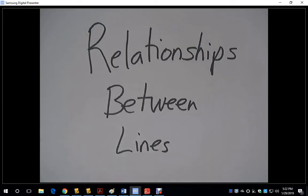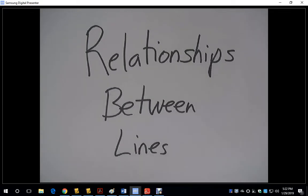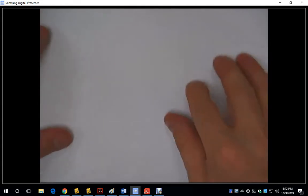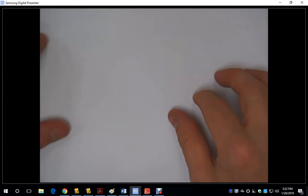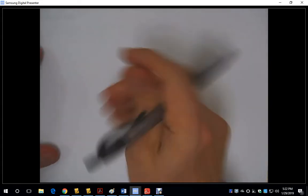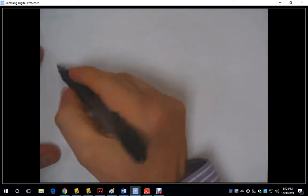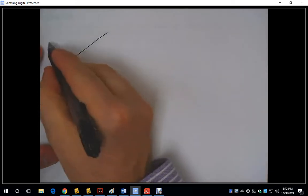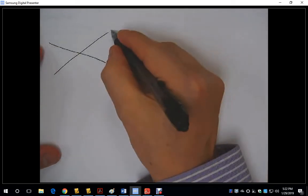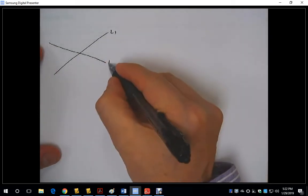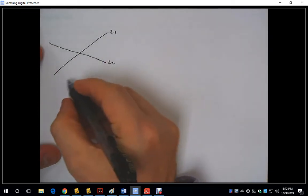In this video, we're going to look at the relationship between lines. Now, in two dimensions, lines can interact in three different ways. We can have two lines that intersect — that's one possibility.